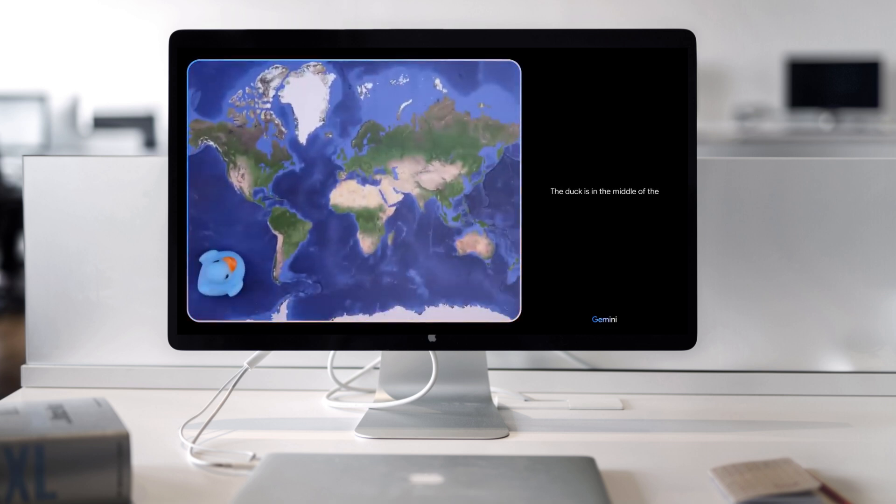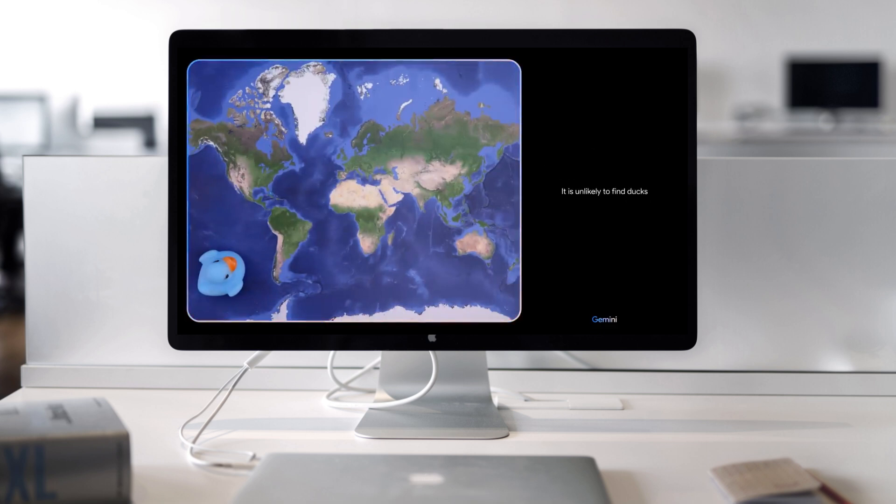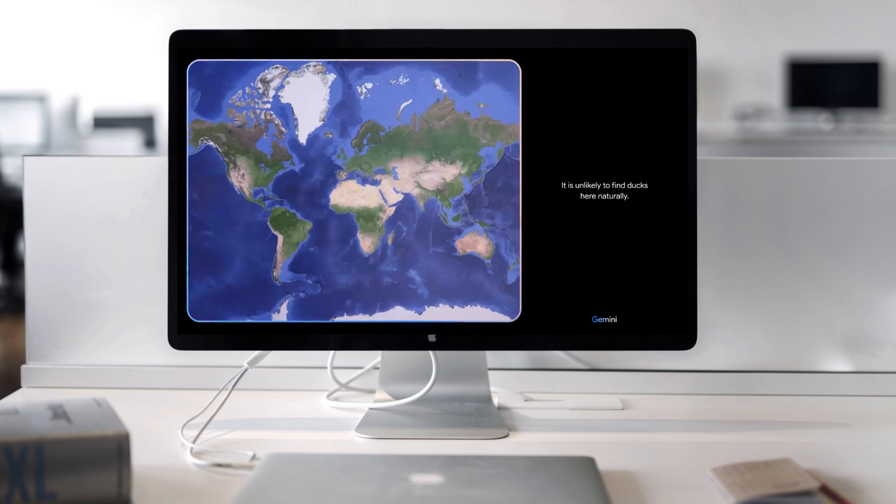The duck is in the middle of the ocean. There is no land nearby for the duck to rest or find food. It is unlikely to find ducks here naturally. Okay,